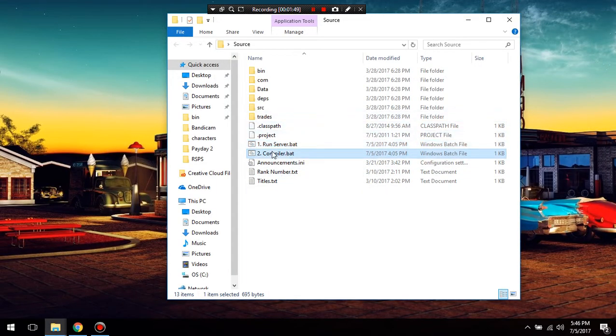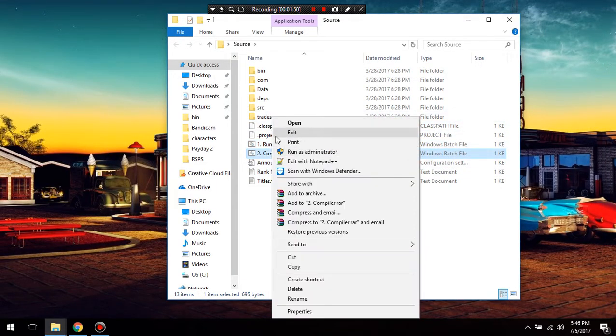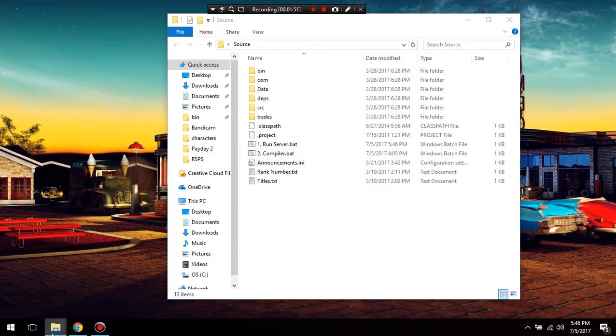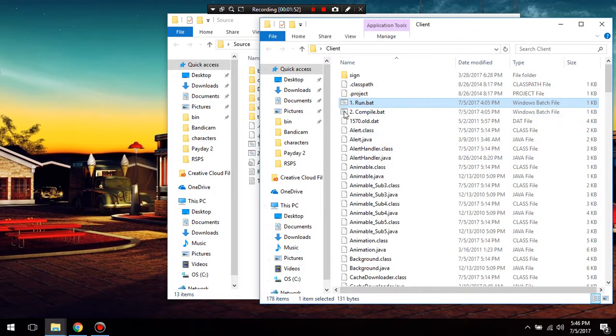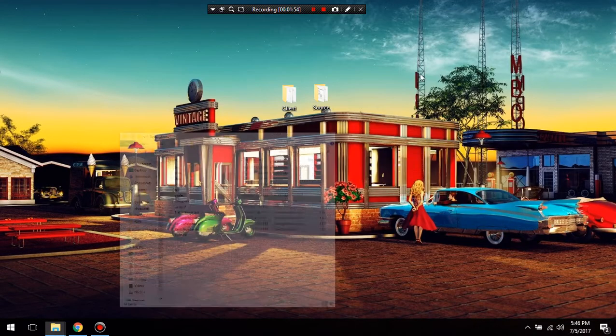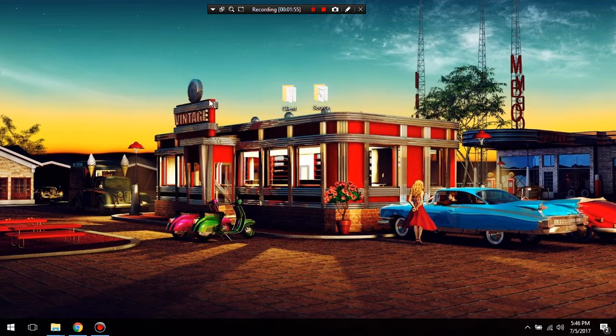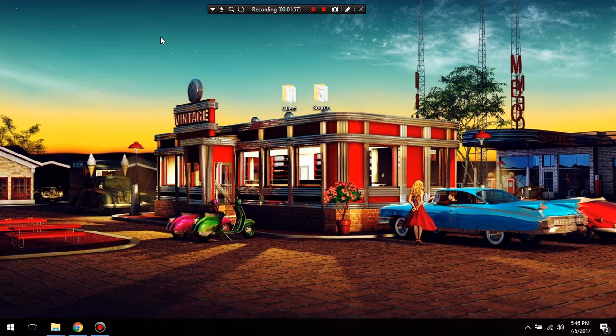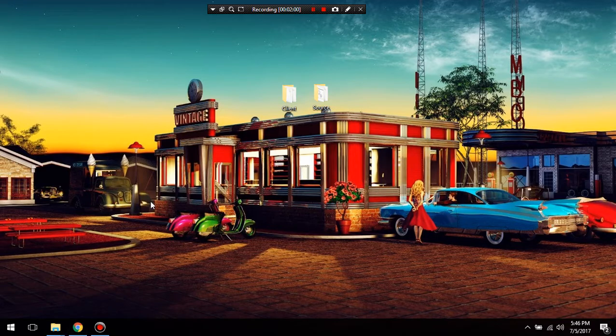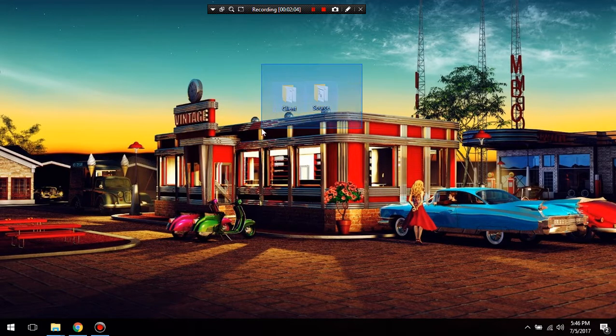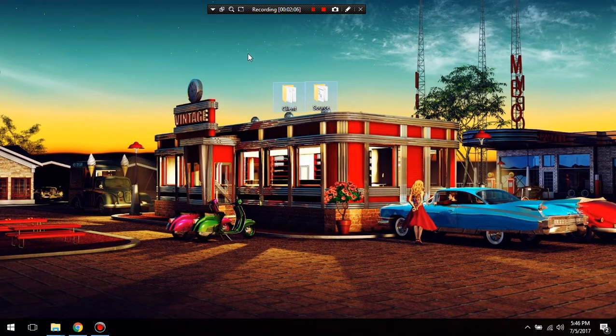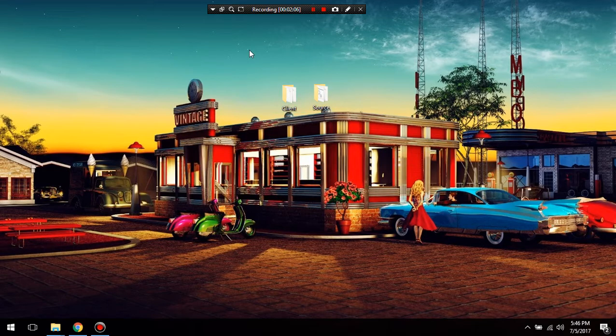And then you're going to do that the same for the compiler and you're going to do that for the client as well. That's if it doesn't run because everyone probably has a different Java version. That's pretty much my source and client that I'm using. And if you guys want to use this one as well, you can. The download link will be in the description. And thank you guys for watching.